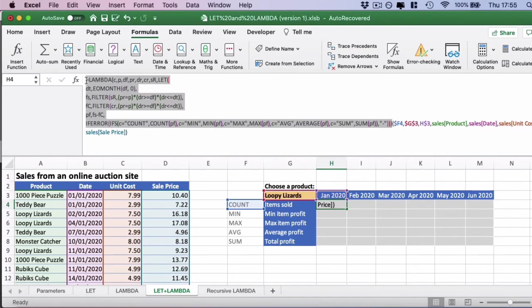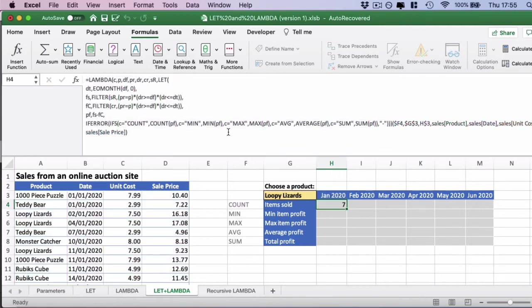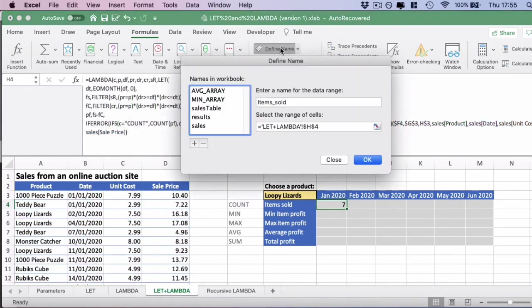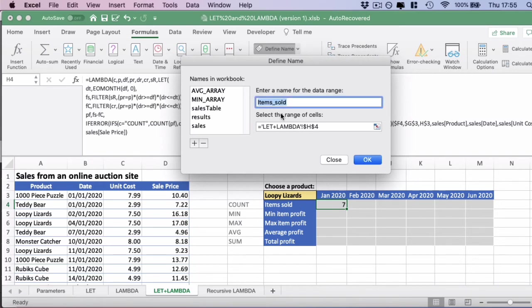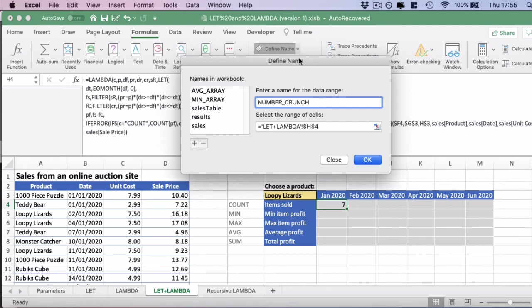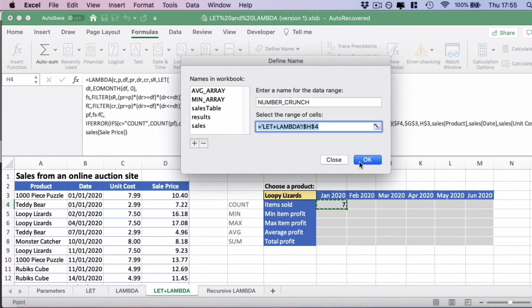Let's add this to the name manager. We're going to highlight all of the lambda function, ignoring all of the test data, and we're going to copy. Then we're going to go to formulas, define name or name manager on PC. We're going to give the formula a name. Let's call this number crunch. You can call it whatever you like, something more descriptive for what your problem you're trying to solve is much better. Then paste the full lambda formula into the range here and press okay.